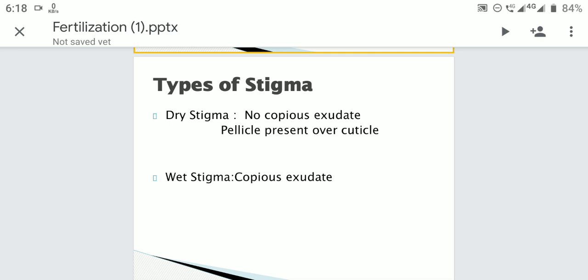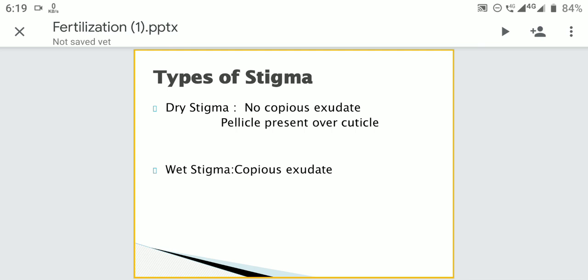On wet stigma, copious exudate is present on the stigmatic surface, containing lipids, some phenolic compounds, proteins, carbohydrates, and amino acids in free-floating secretion. These chemicals present on dry or wet stigma are sporophytic in origin.